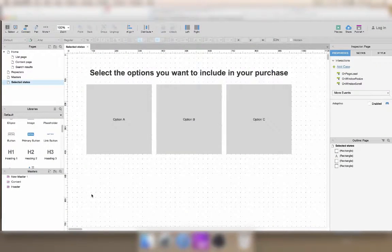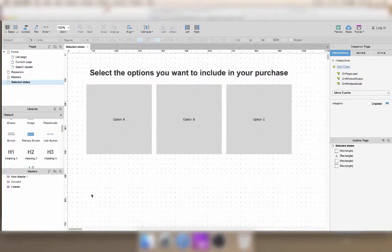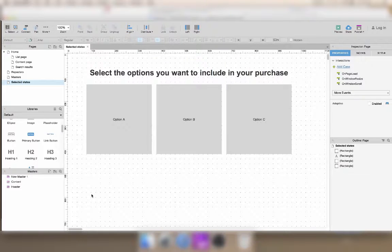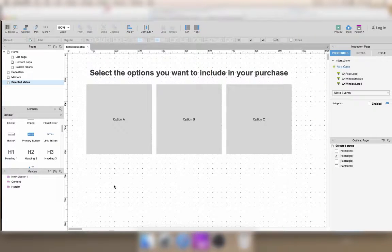In AXR, you can use selected states to display which menu is active or which options have been selected.